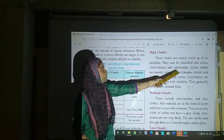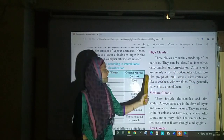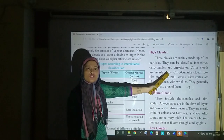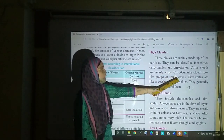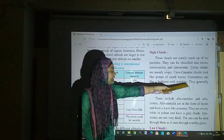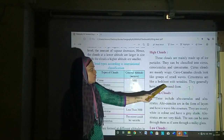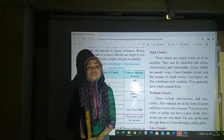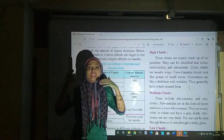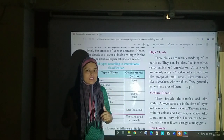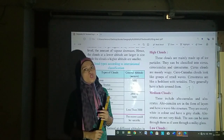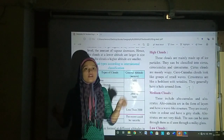Cirrocumulus clouds look like groups of small waves, like a bedsheet with wrinkles. They generally have a halo around them. Cirrostratus is also like a bedsheet with wrinkles and they generally have a halo — halo means a circle of light around the cloud.